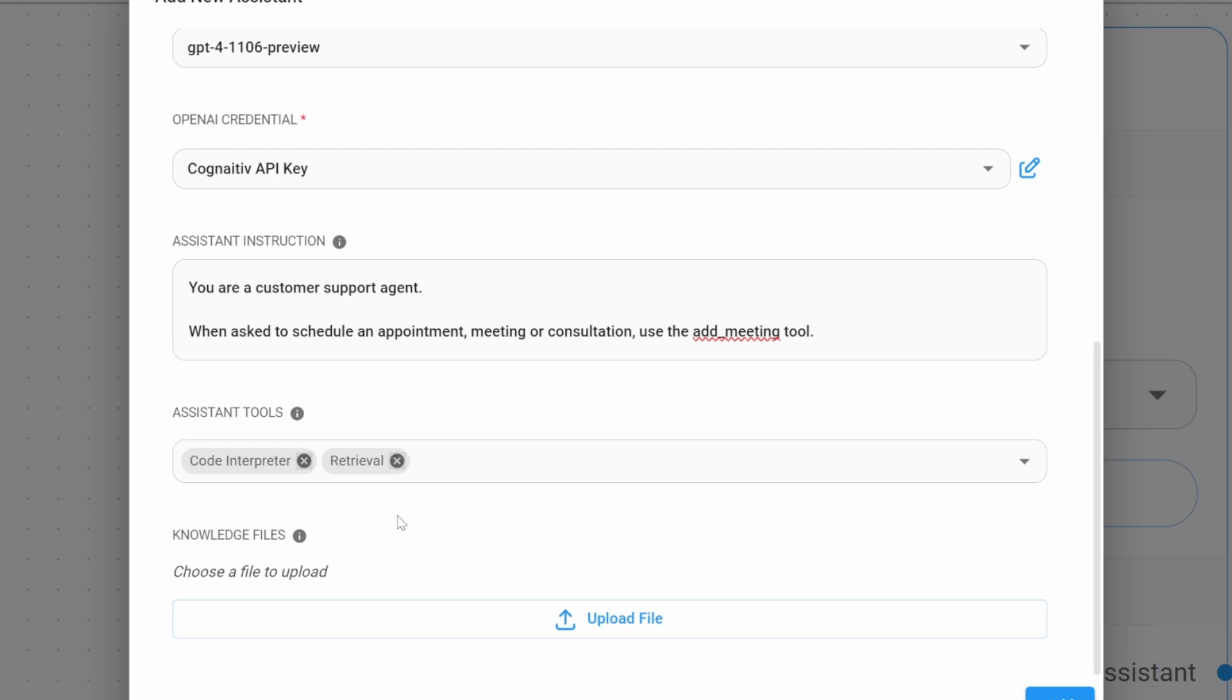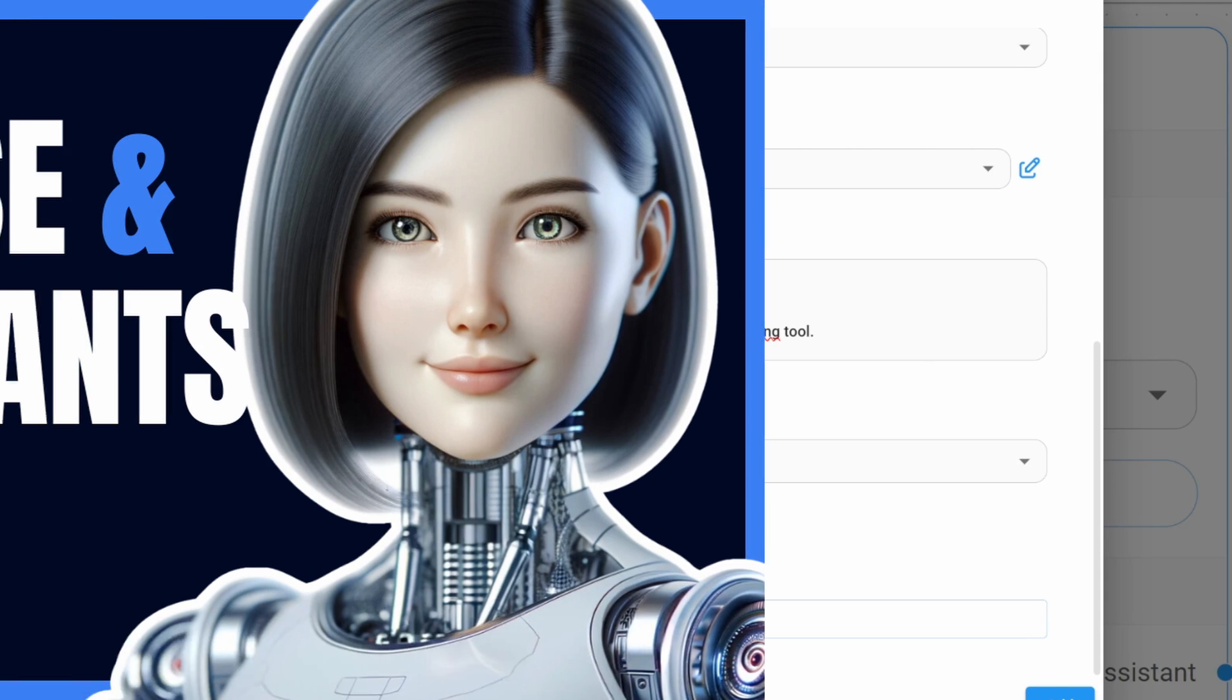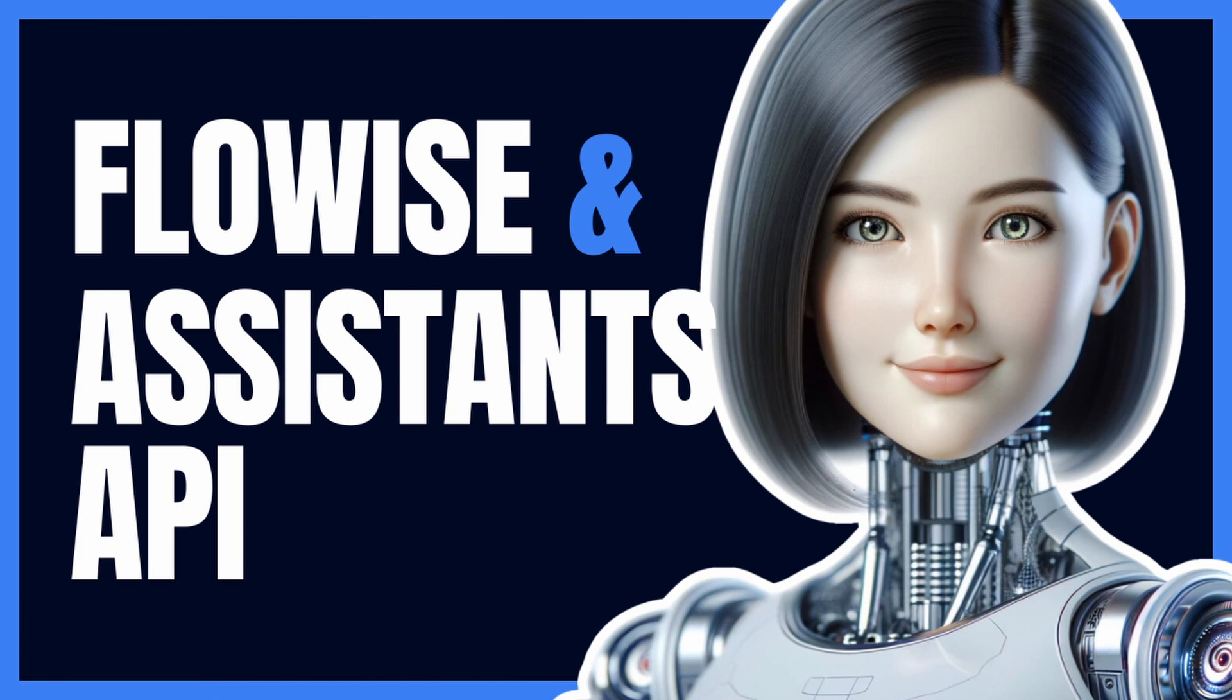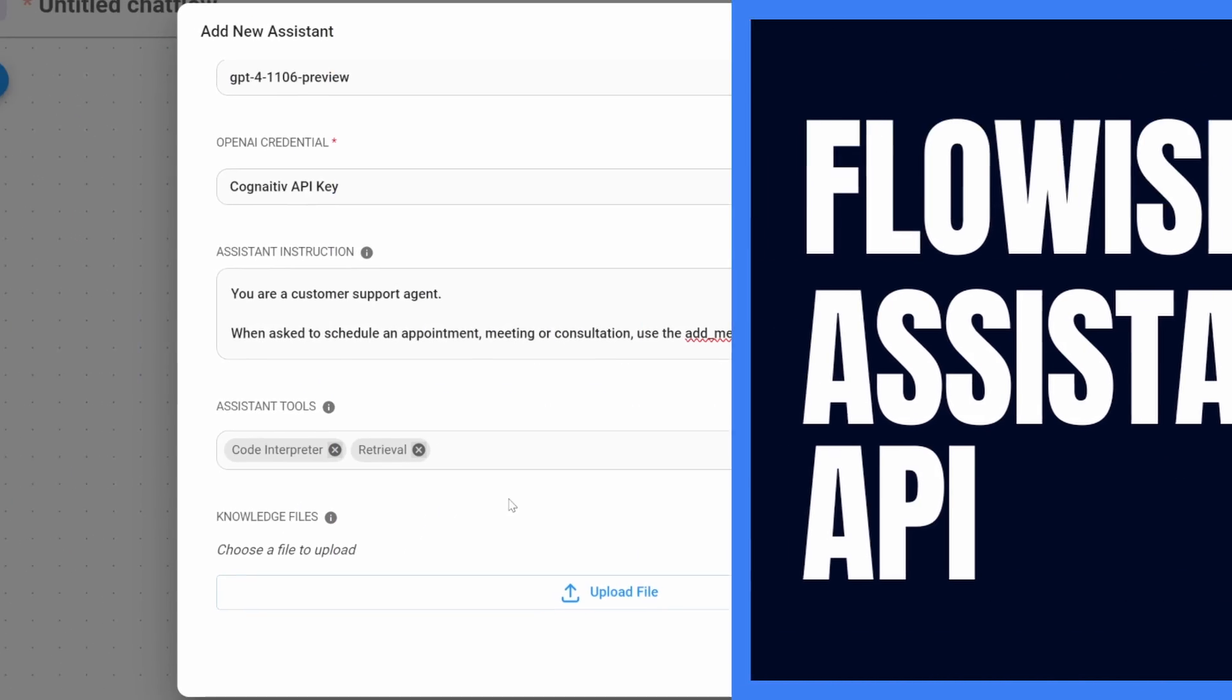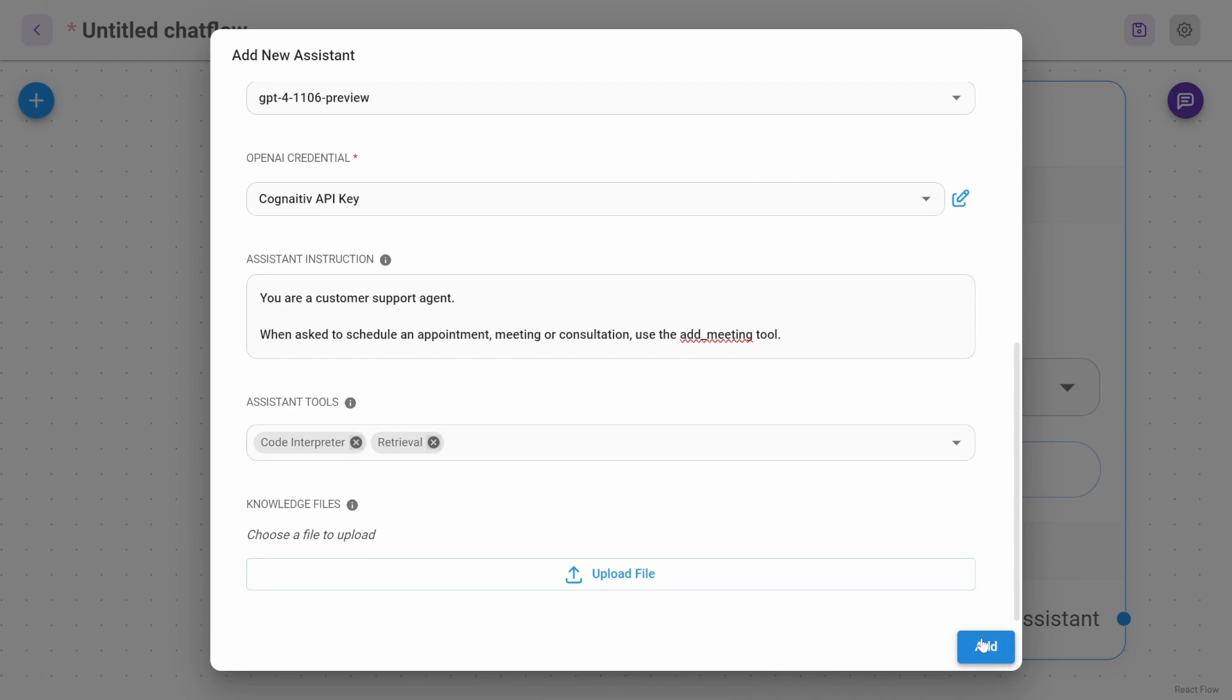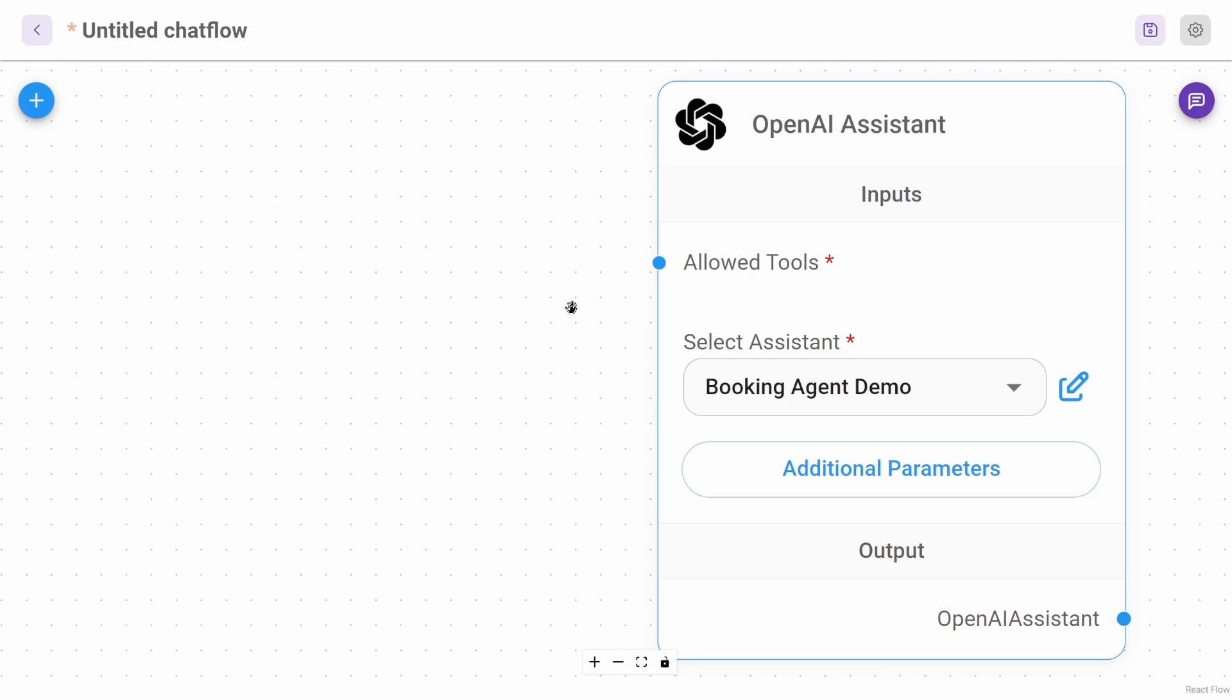If you wanted this bot to answer questions about the business, you can simply upload your knowledge base files over here. But since we're only focusing on the booking agent part of this, I'll simply skip this step. But if you do want to see this retrieval functionality in action, in combination with custom tools, then definitely check out my previous video. Let's click on add.